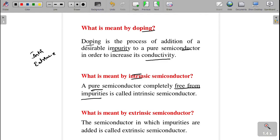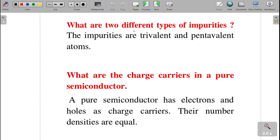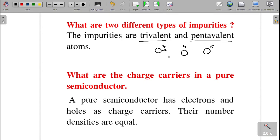What is meant by extrinsic semiconductor? It is the semiconductor in which impurities are added by using doping. Intrinsic is the pure form and extrinsic is the impure form. What are the two different types of impurities? The impurities are trivalent and pentavalent. Atoms with three valence electrons are called trivalent impurities, and atoms with five valence electrons are called pentavalent impurities. Semiconductors are tetravalent, so we choose either trivalent or pentavalent impurities.